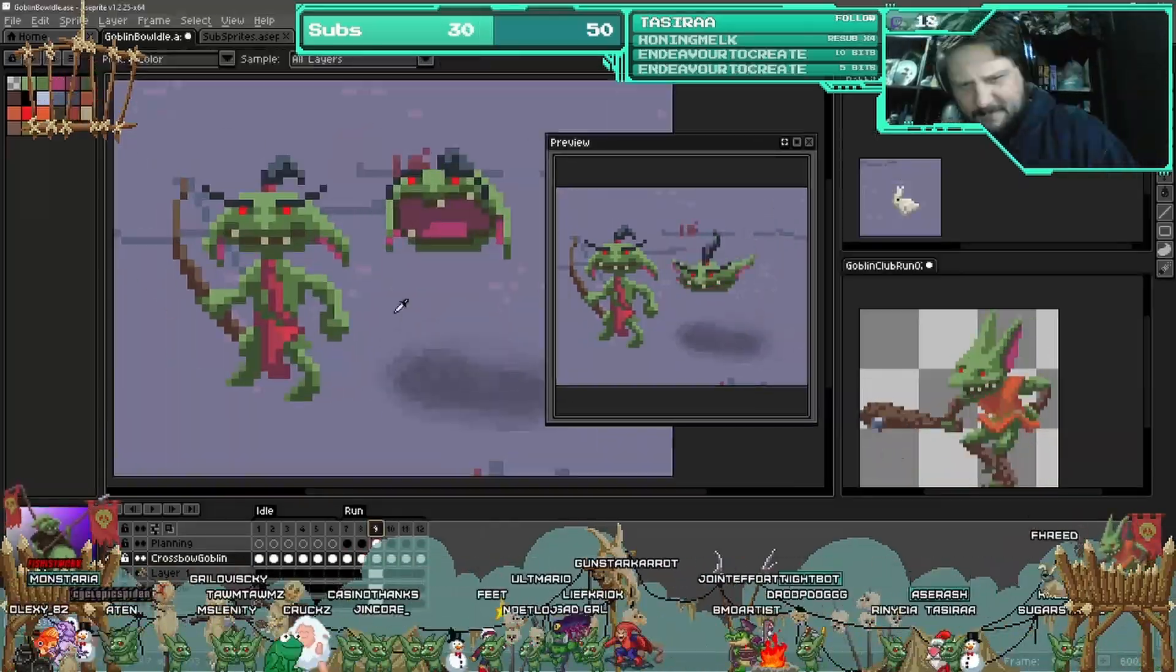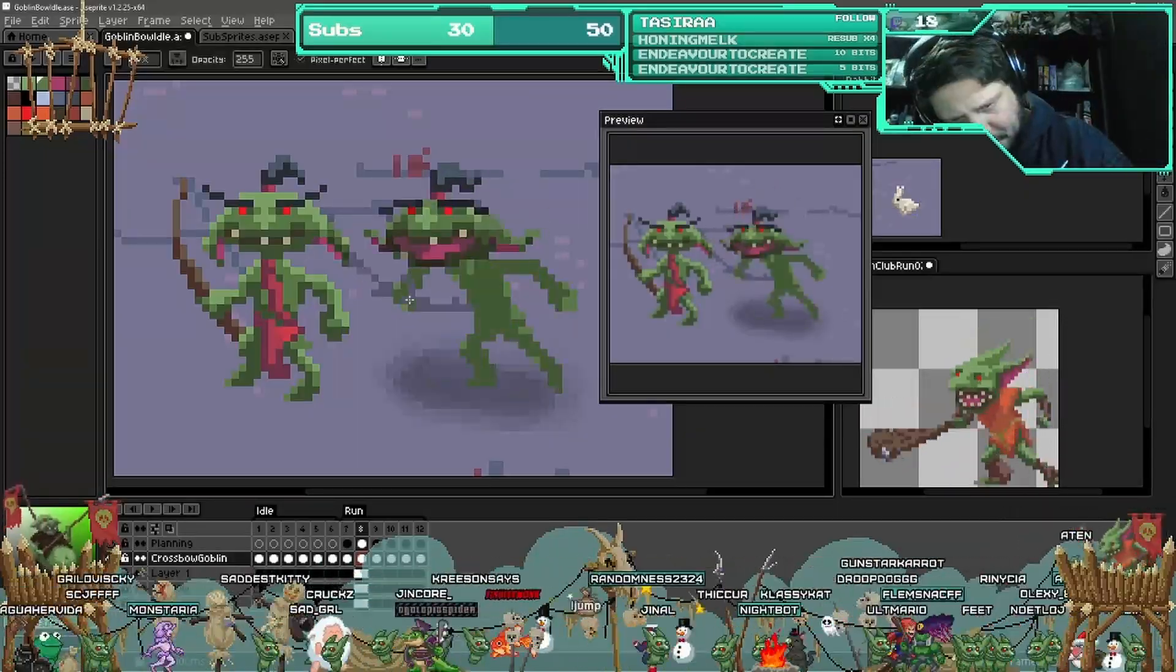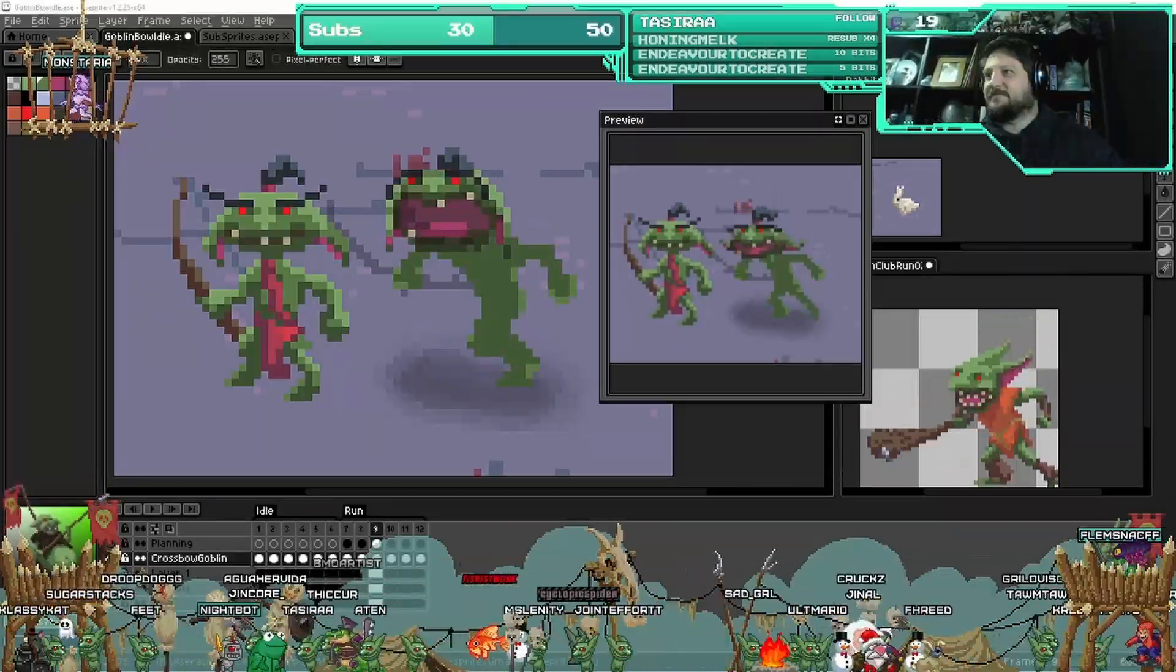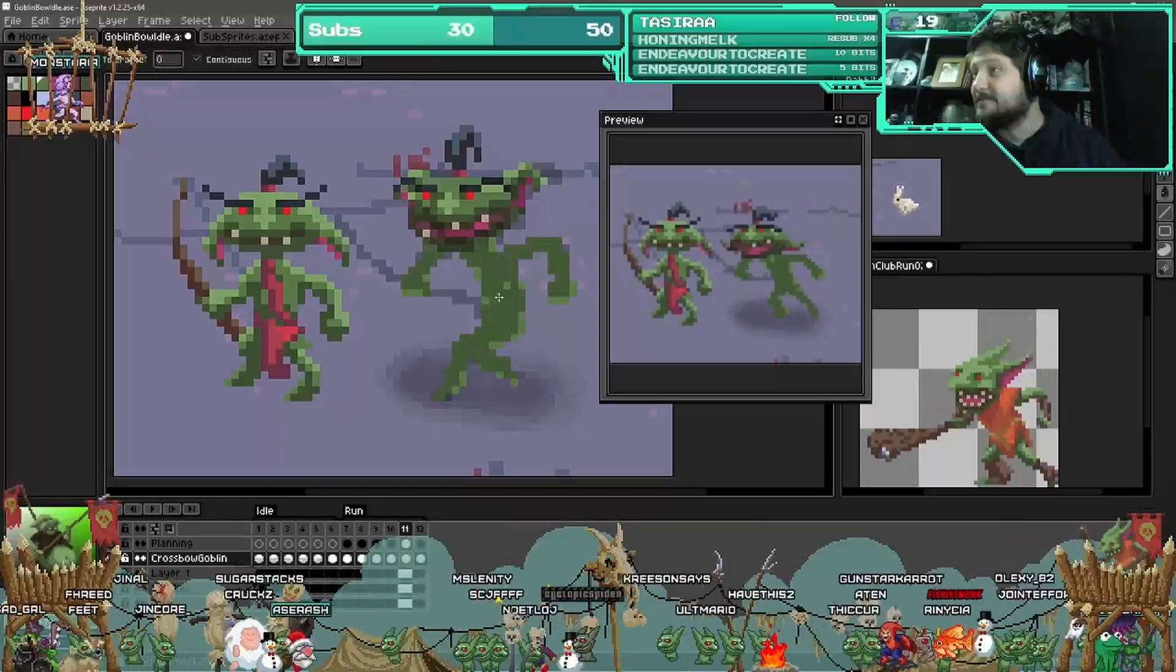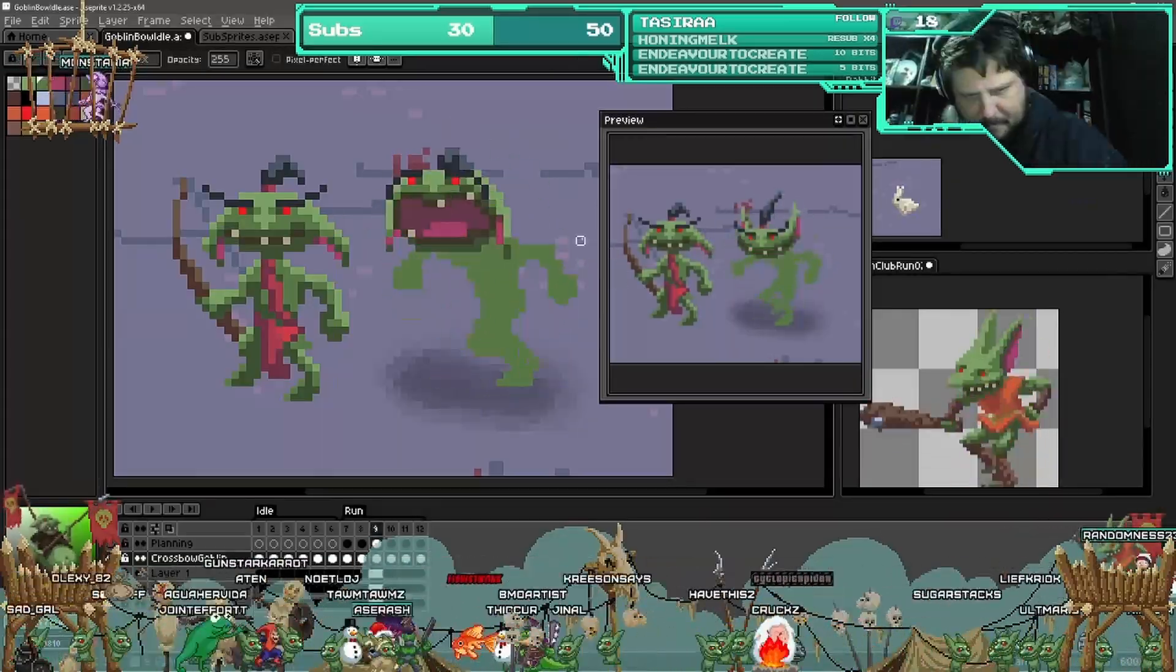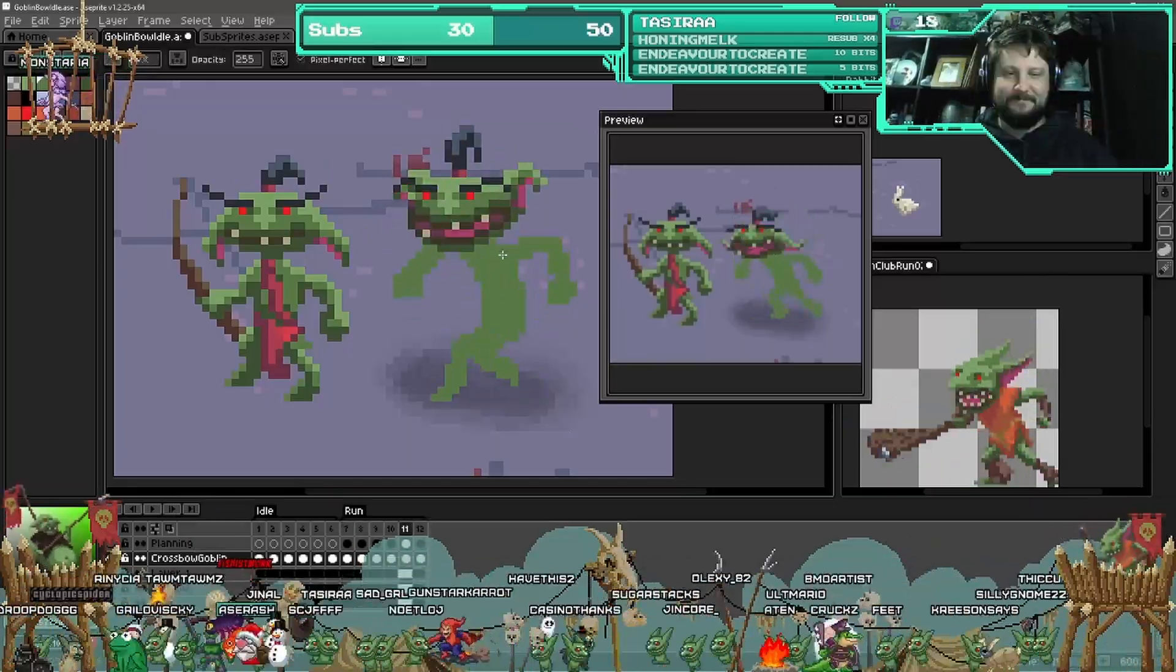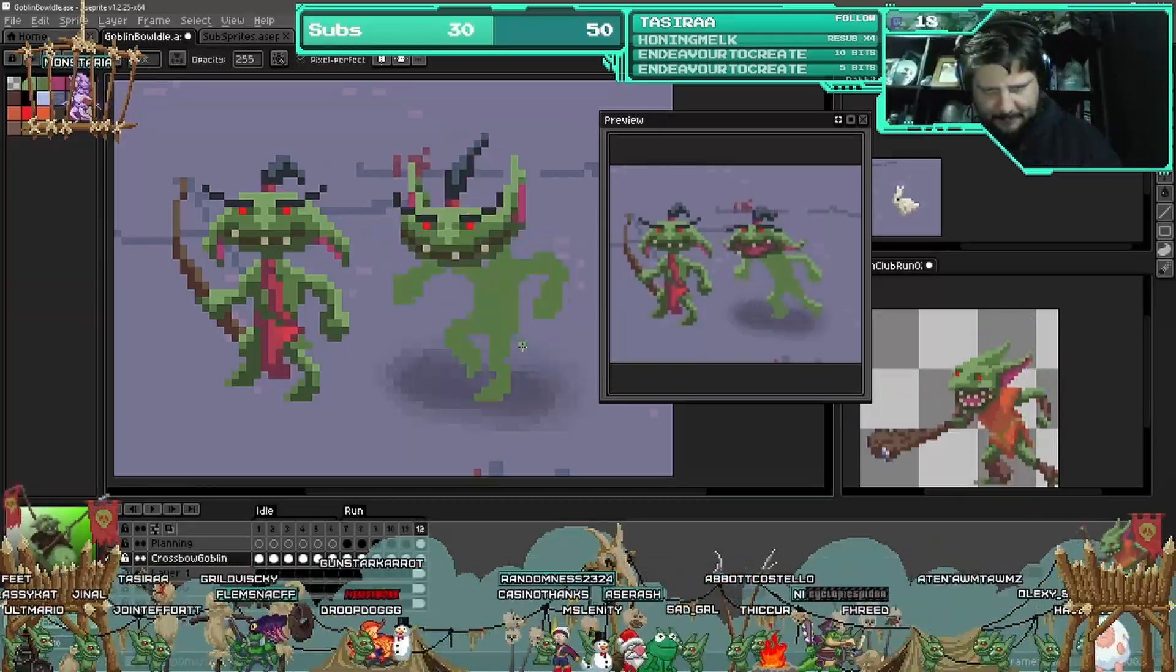But again this went remarkably quickly. Doing a whole run cycle in just one stream was refreshing to say the least. He was such an easy little character—I don't know if easy is necessarily the right word—but he was such a pleasant character to animate.